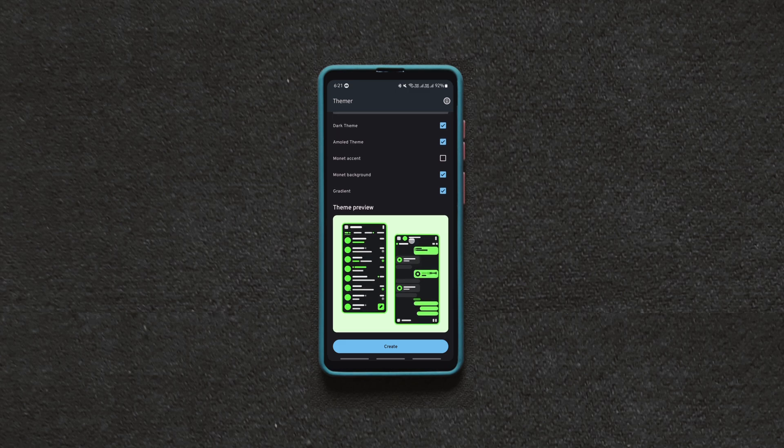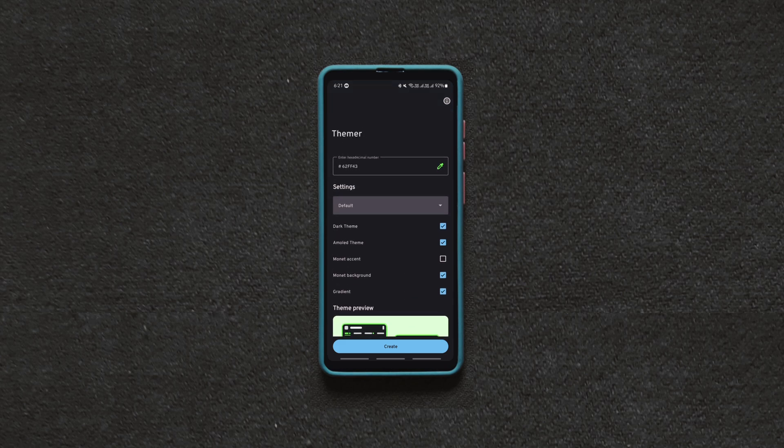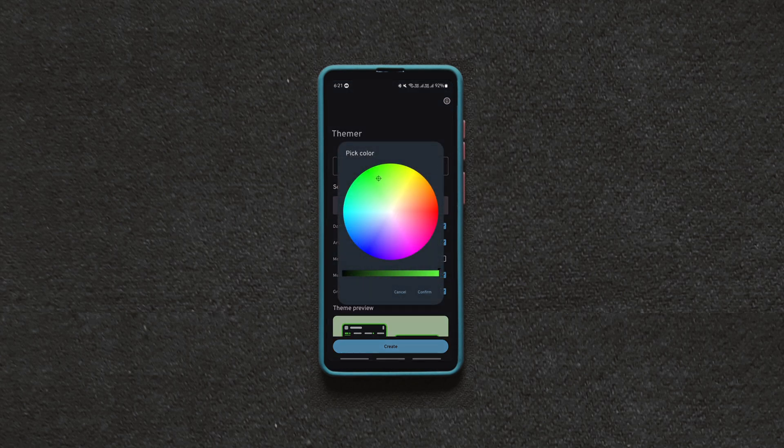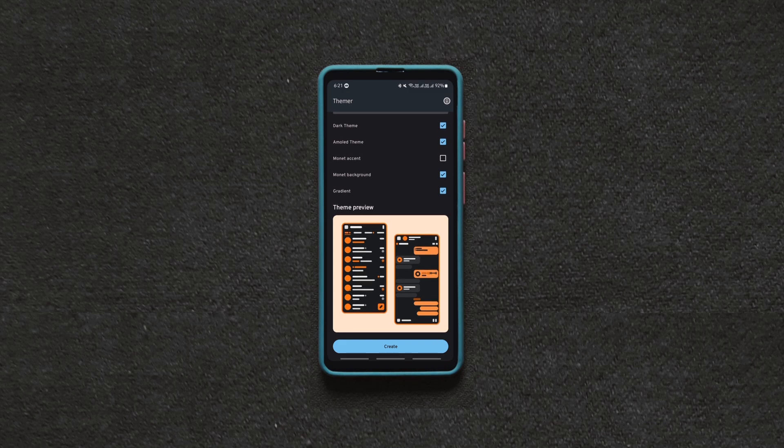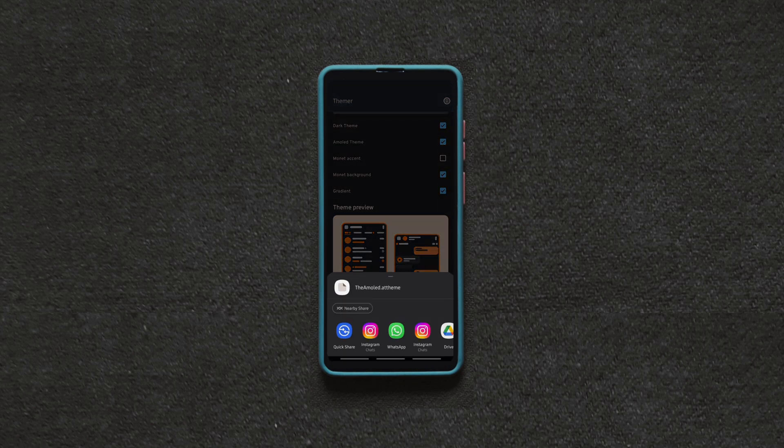Launch the app, pick a color and select the options you want. The preview of the theme can be seen below as you play with these options.